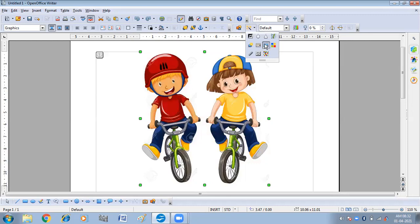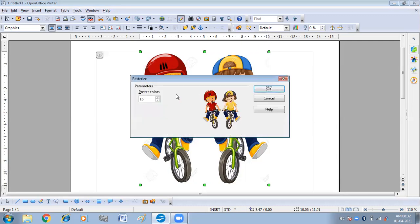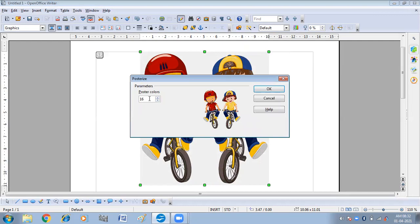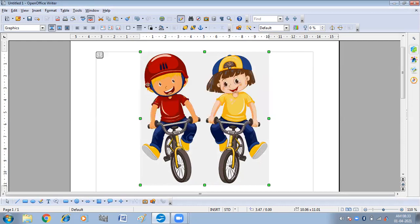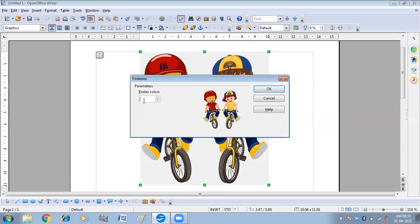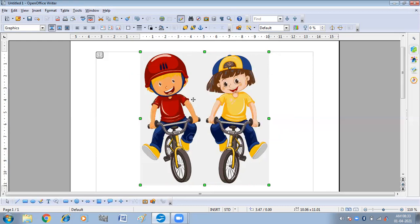The next option is Posterize — it makes a picture appear like a painting by reducing the number of colors used. You can increase or decrease the posterize value. For example instead of 69 I can make it 50, or increase it further. The picture will appear like a poster.